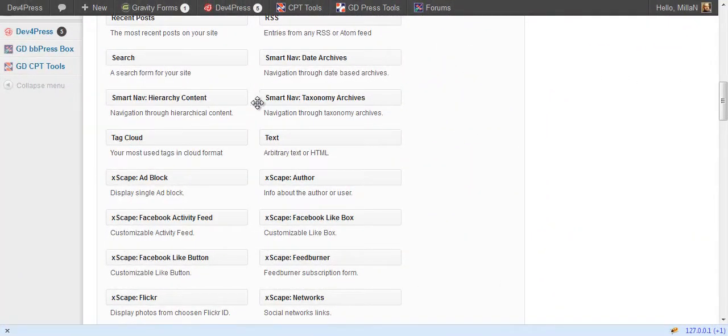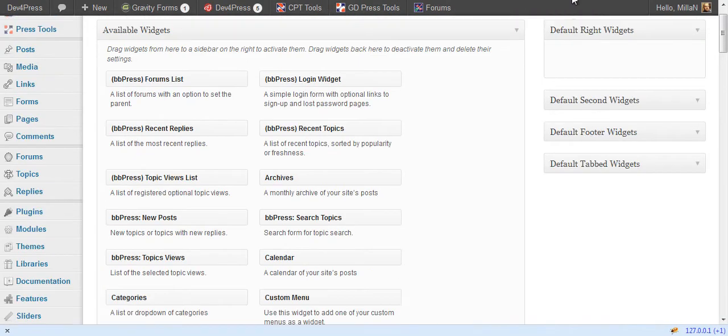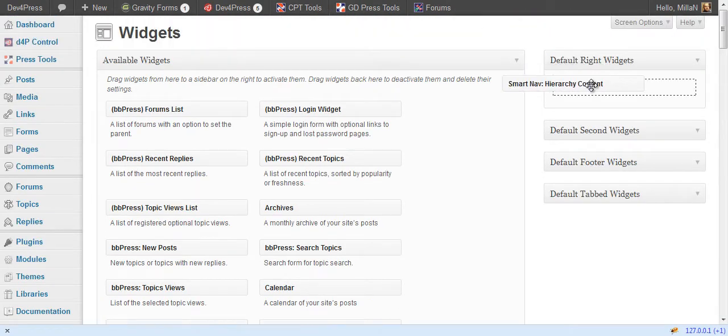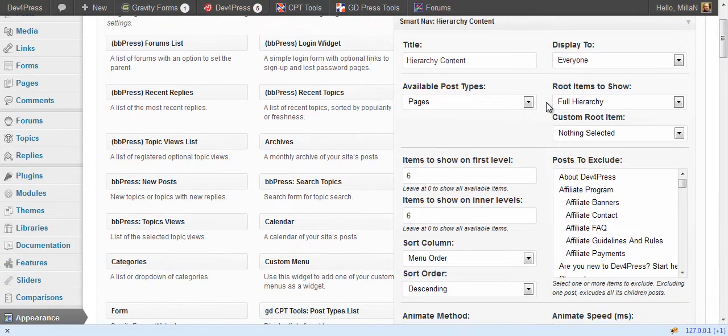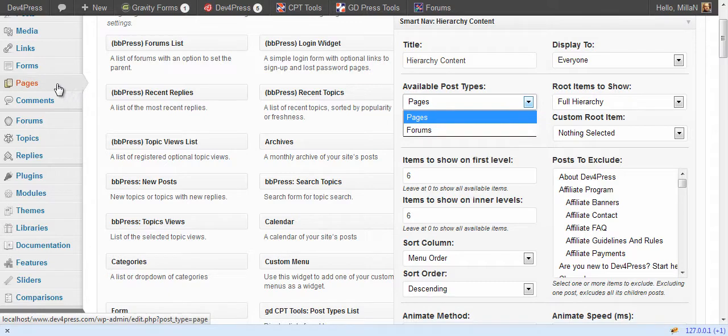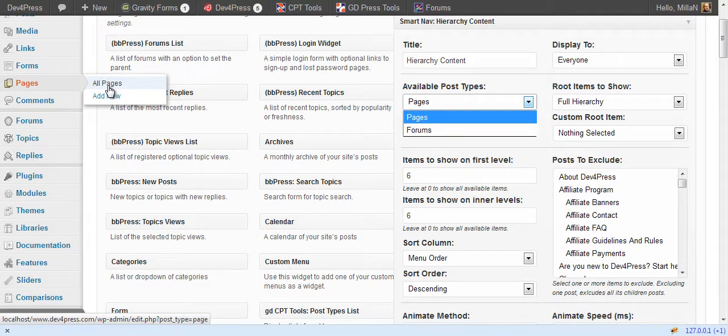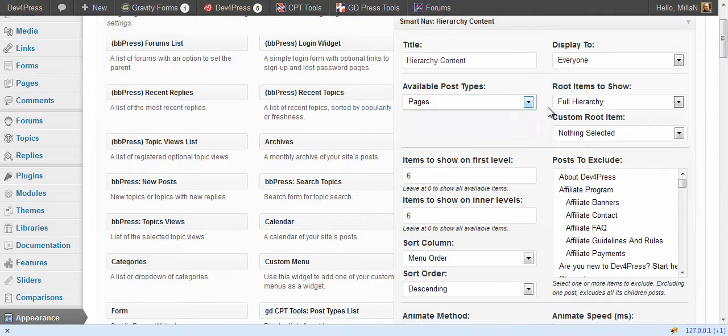Here the content can be used to display posts belonging to hierarchical post types. By default this is pages. Pages are default post type in the WordPress and it's a hierarchical post type. So we will select pages.